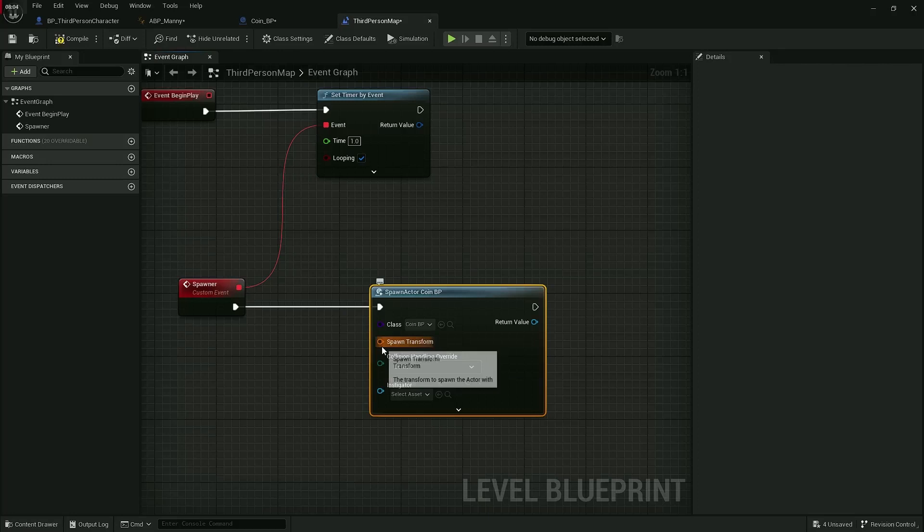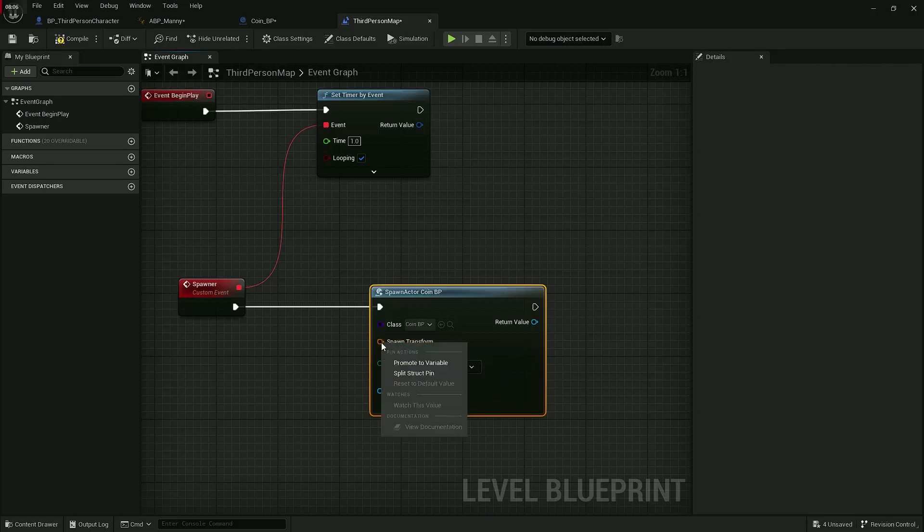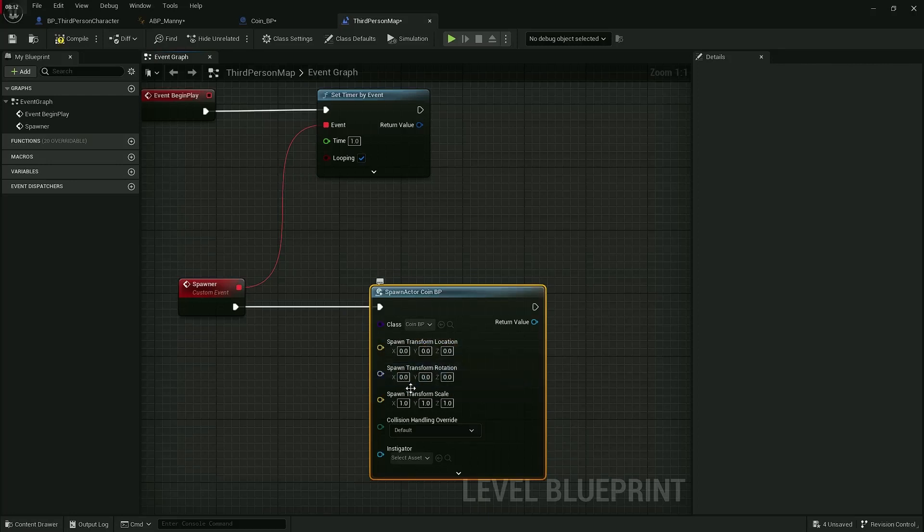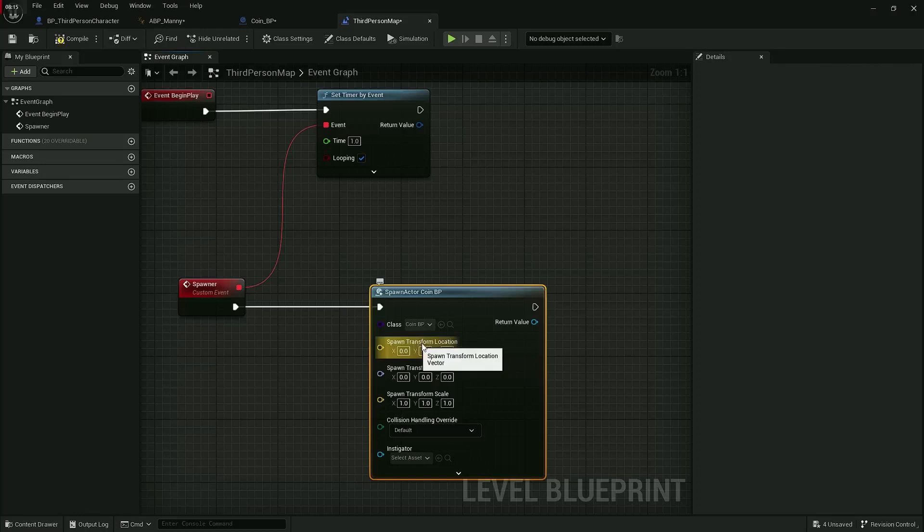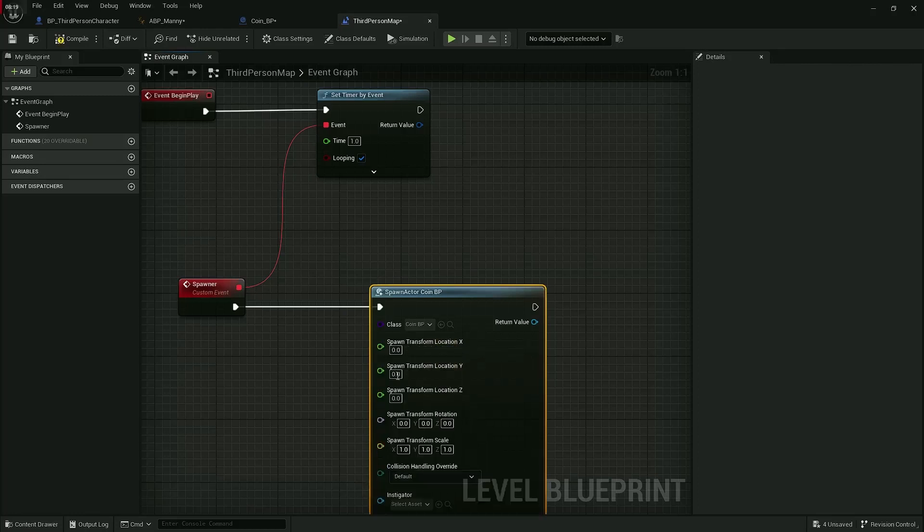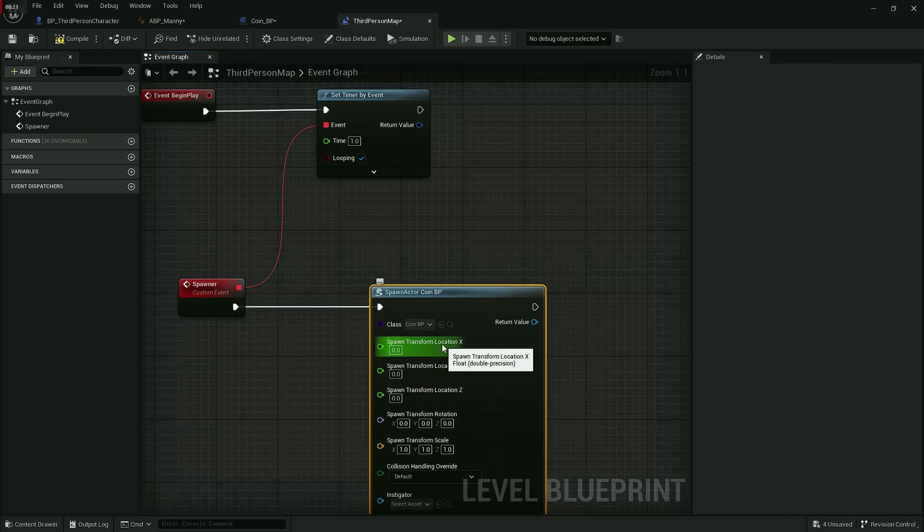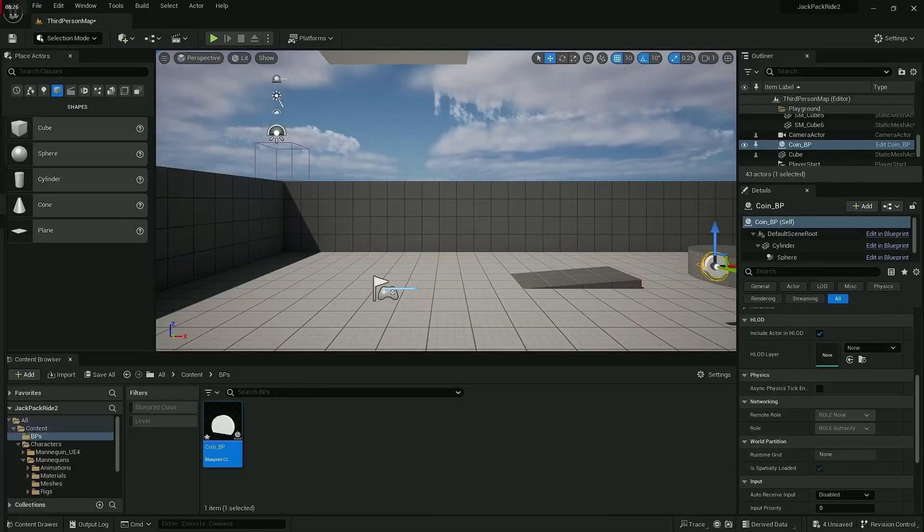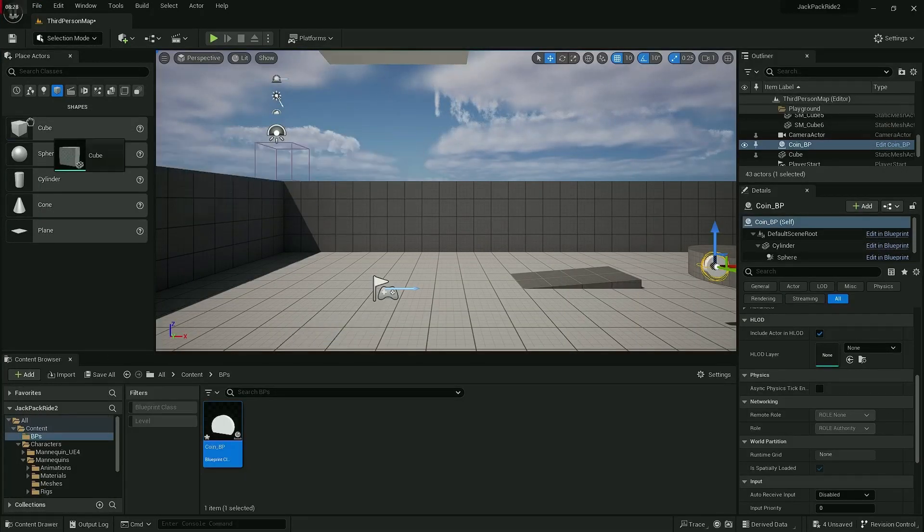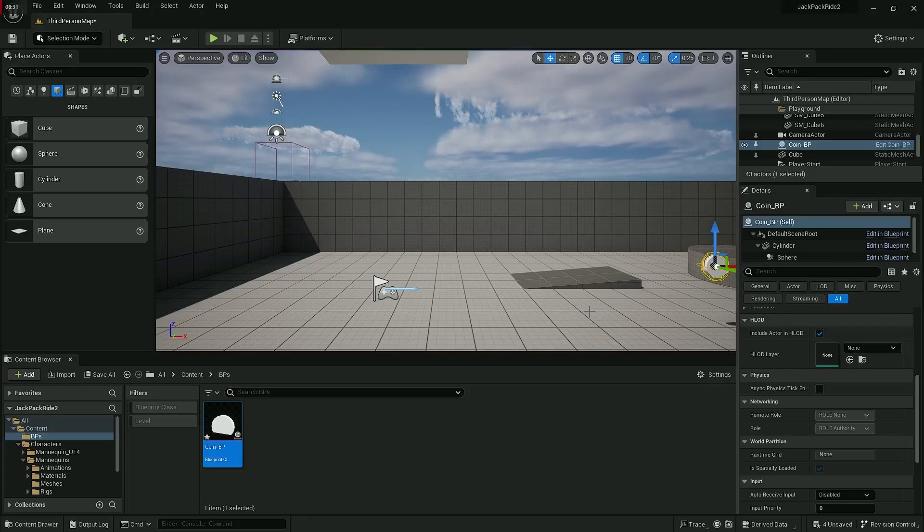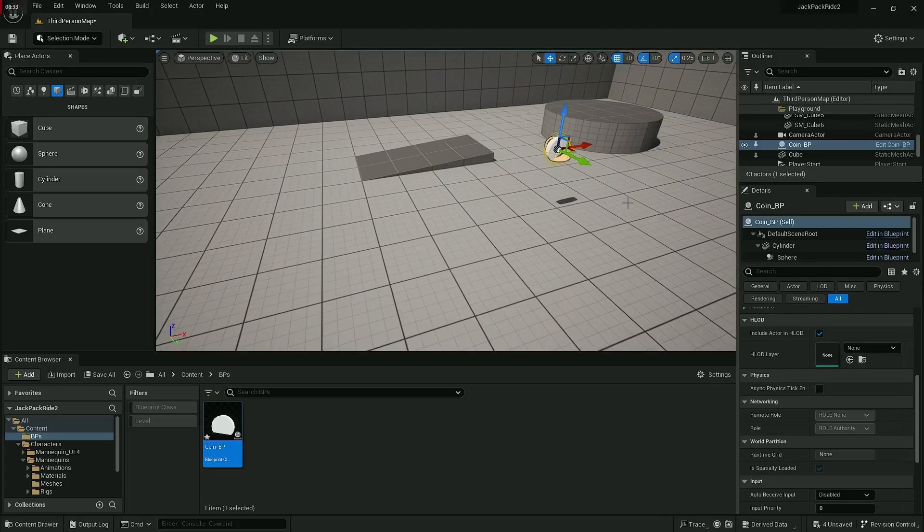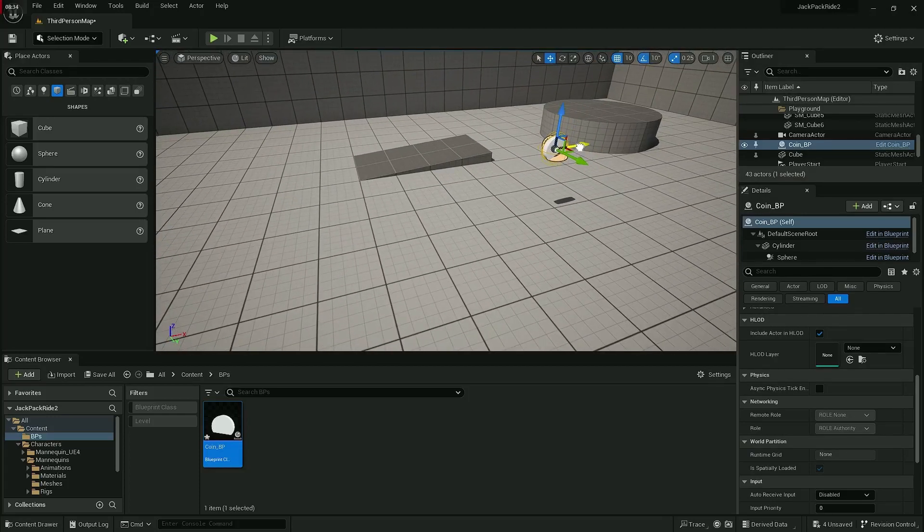Now we have something called spawn transform. This is saying where do you actually want to spawn it? We're going to check that in a second, but first I want to right-click it and say split struct pin. So we're actually going to spawn—we've got location, rotation, and scale. It's actually the location we're going to split that again, so right-click that and say split. Now I can see the X, the Y, and the Z.